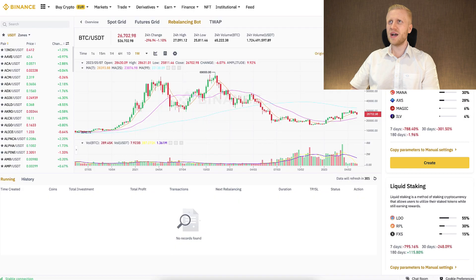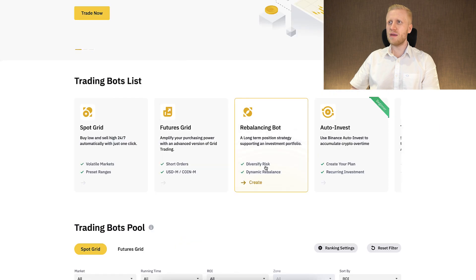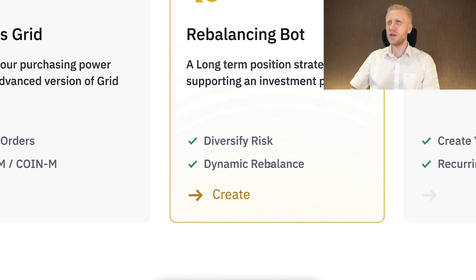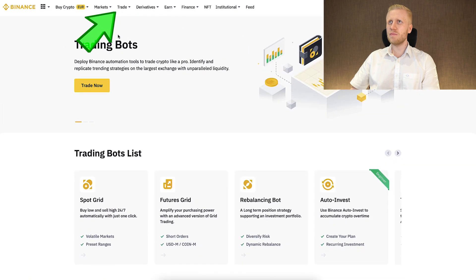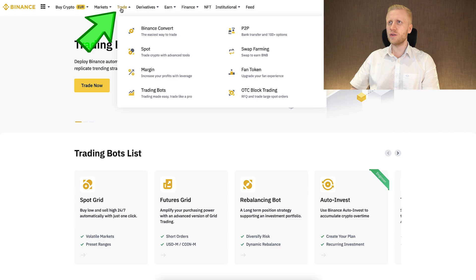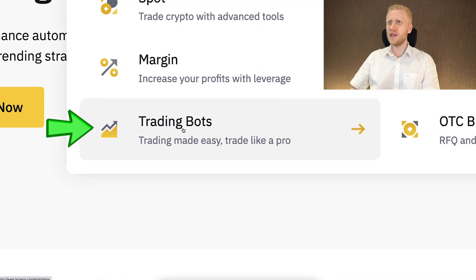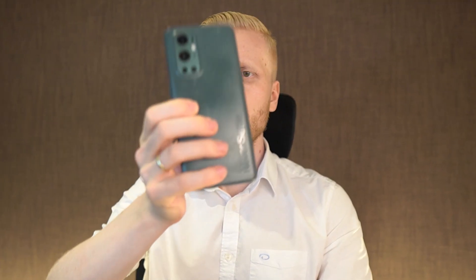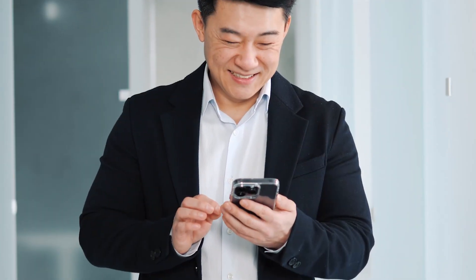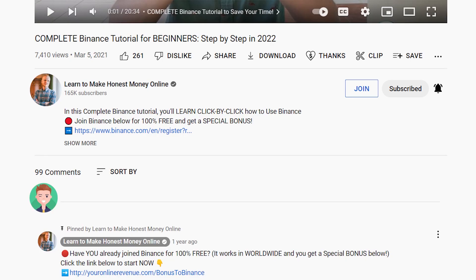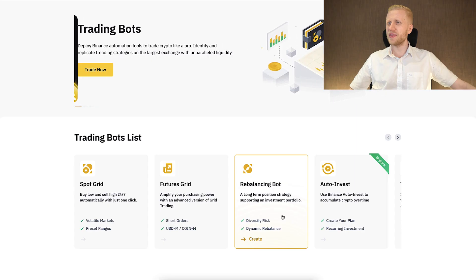Today we will focus on the Binance rebalancing bot, which you can find immediately under Trade and then Trading Bots. You can also use it on your mobile phone, and if you want a rebalancing bot tutorial for mobile, tell me in the comments below and I will be happy to help.